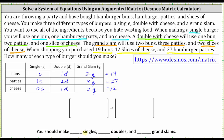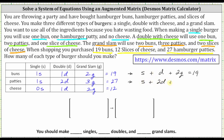Let's write our system of equations one more time. The first equation is s plus d plus two g equals 19. The second equation is s plus two d plus three g equals 27. And the third equation is d plus two g equals 12.